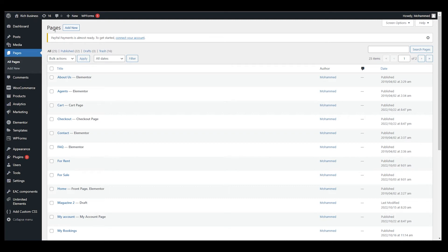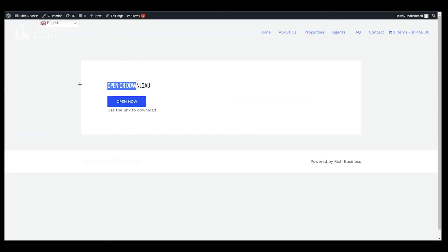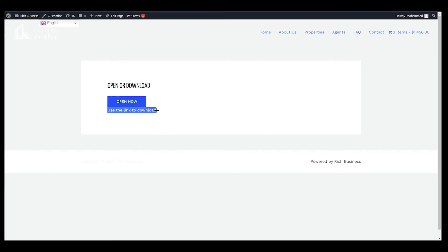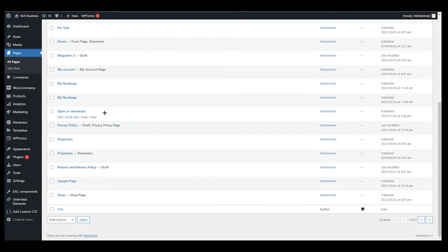I've already created a new page for this tutorial. There are two options: one will open the PDF directly, and the other will download it. I'm going to explain both. Here is the page — Open and Download. I'll click on Edit.